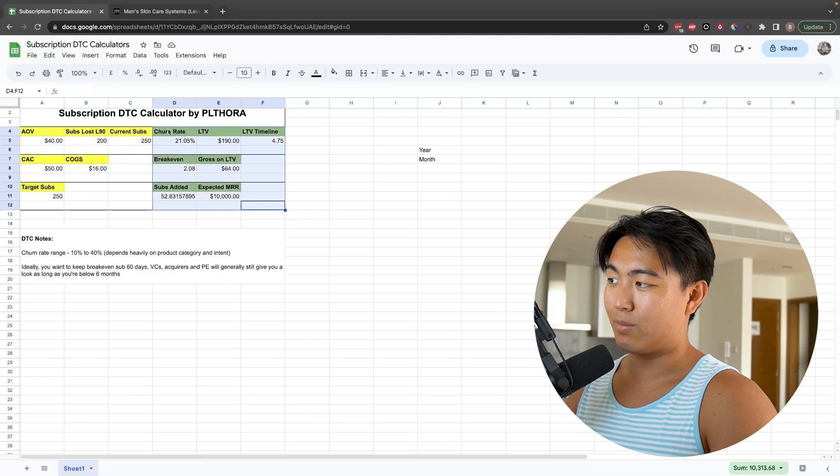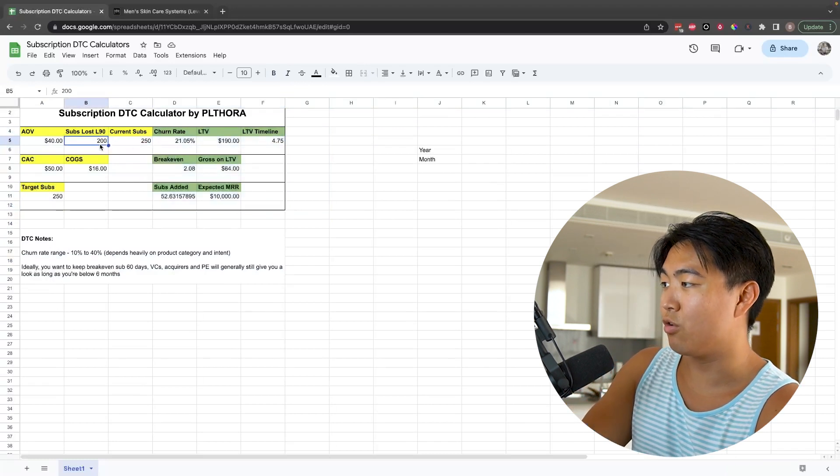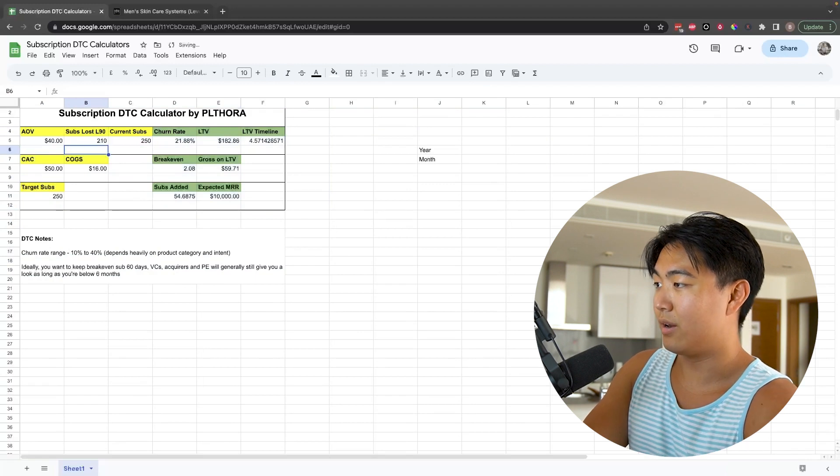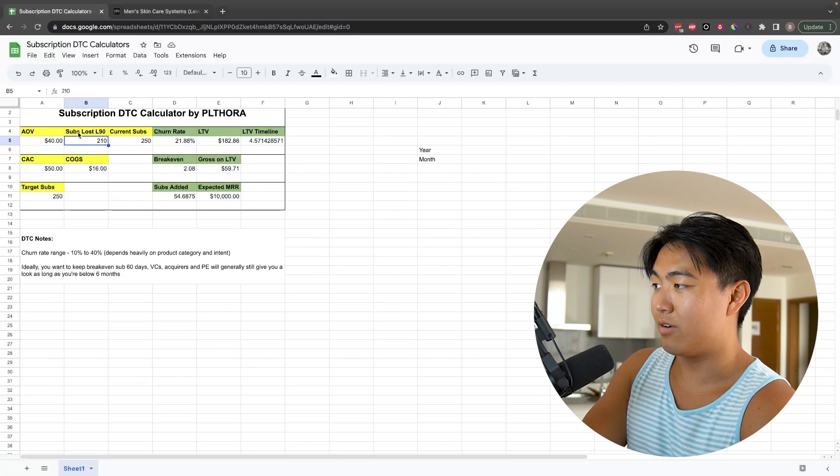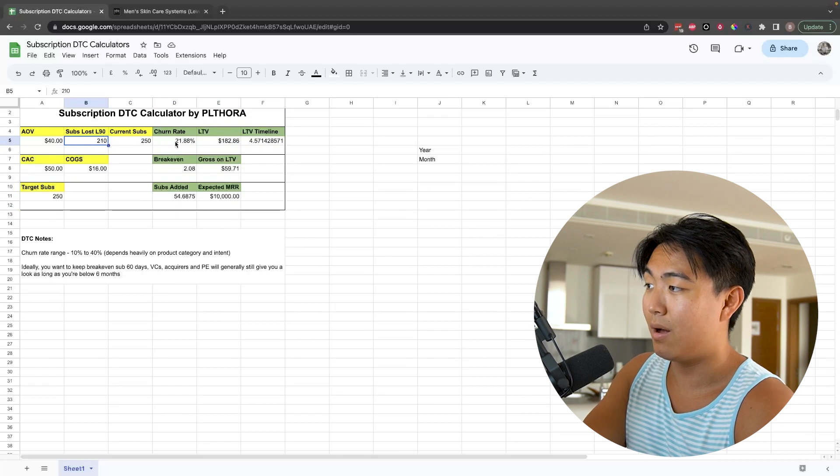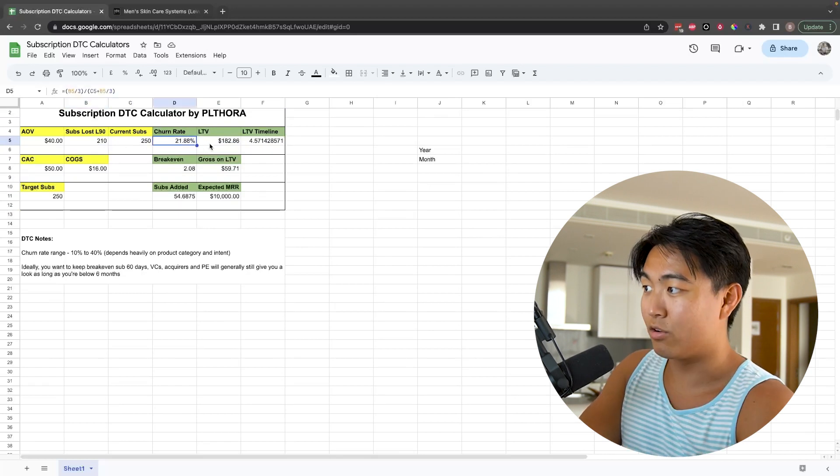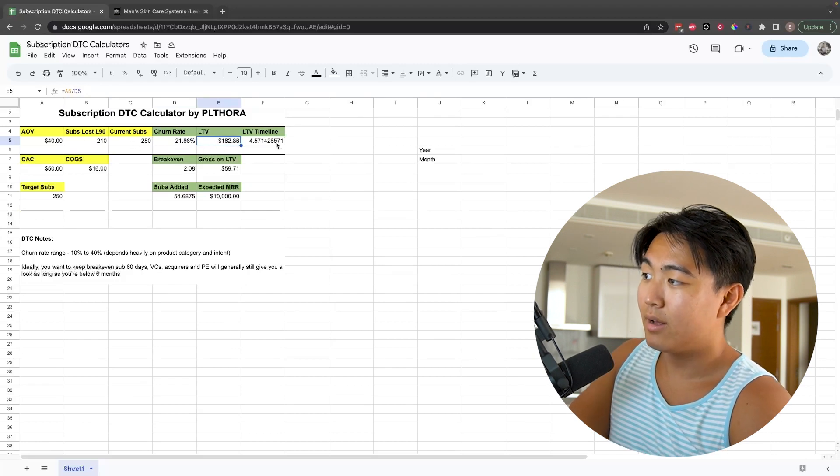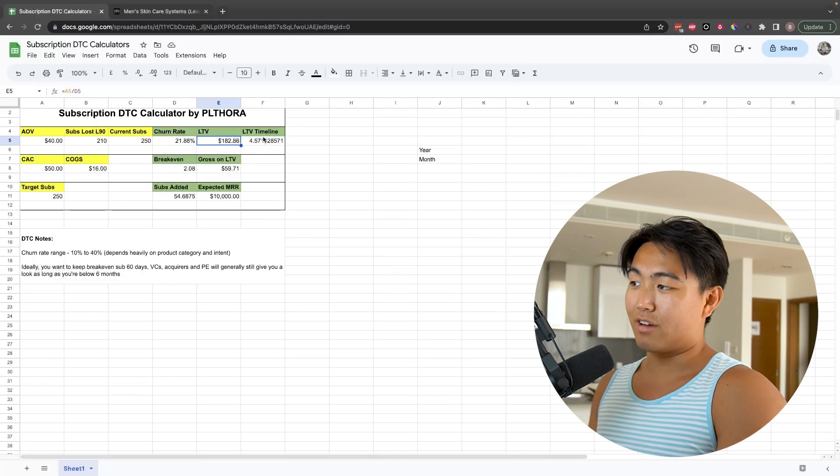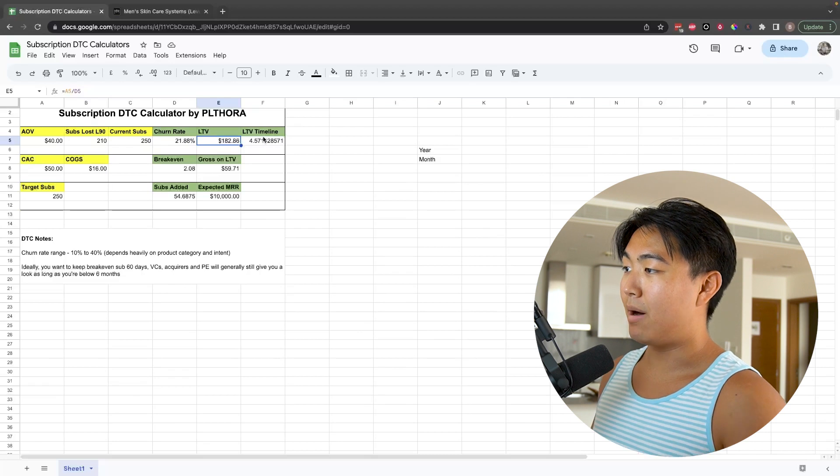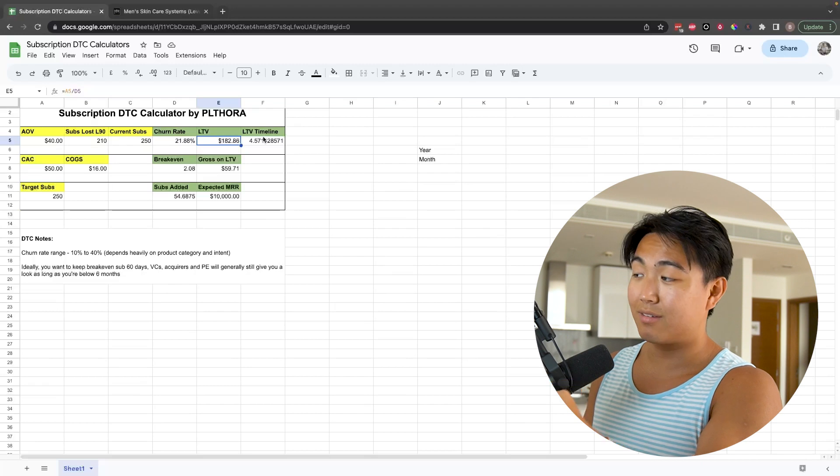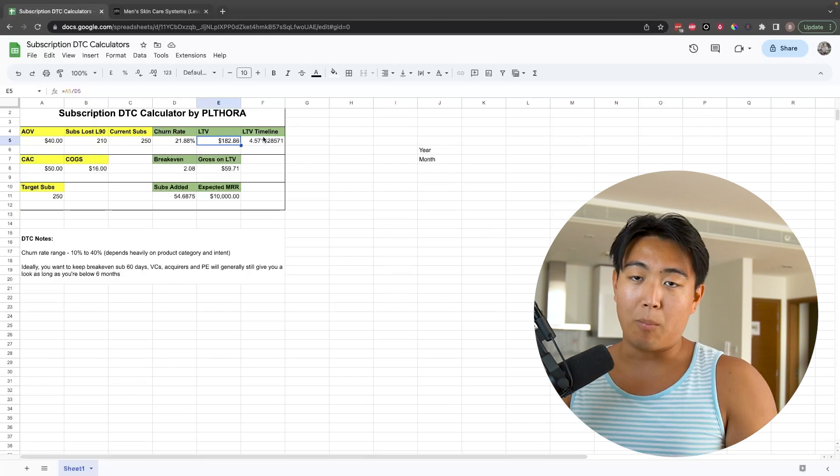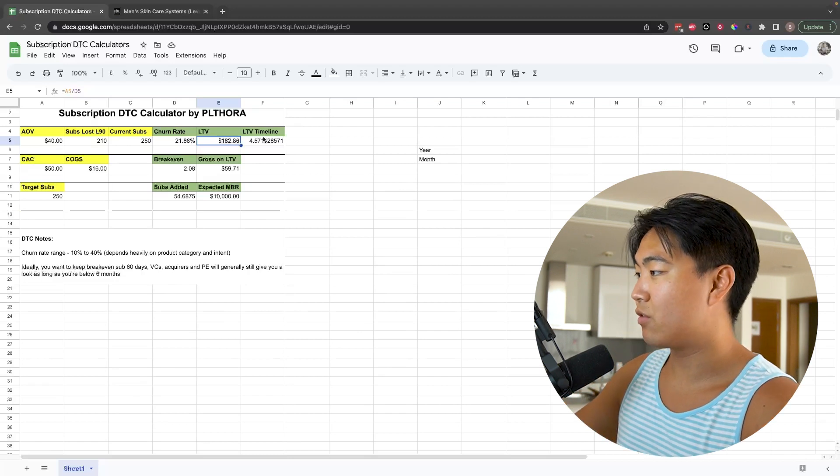All everything on the green side of things, this is all of the metrics you basically need to know. If you currently have 250 subs, you lost 210 in the last 90 days, that means on average you lost 70 per month. You have a 21.88% churn rate and your lifetime value on average is going to be $182. That lifetime value on average is going to be realized across 4.57 months. So that means the average subscriber that you get based on these churn metrics and these average order value metrics is 4.57 months, almost 4.6 months, just over four and a half months.